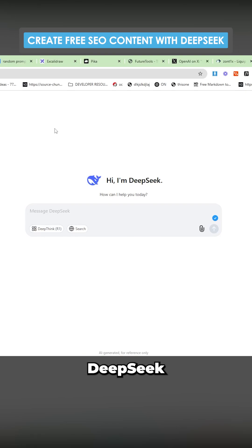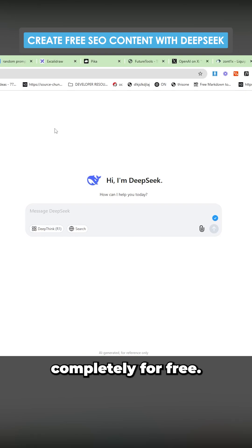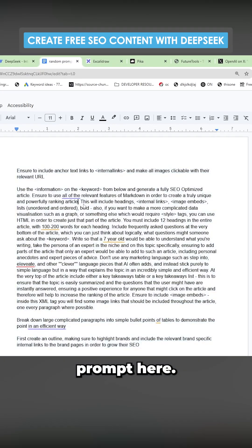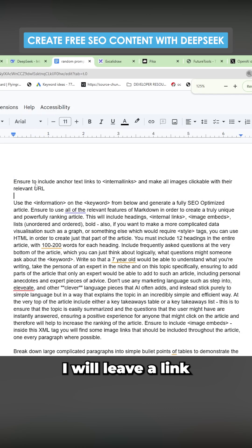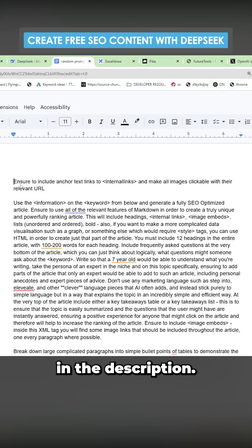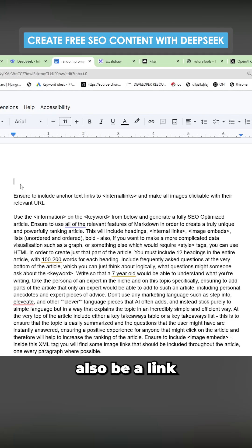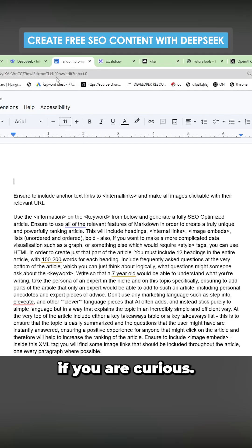I'm going to show you how you can use DeepSeek to write content completely for free that will rank on Google. So I've got this prompt here. Feel free to use this prompt. I will leave a link to this prompt in the description. There will also be a link to talk with us if you are curious.